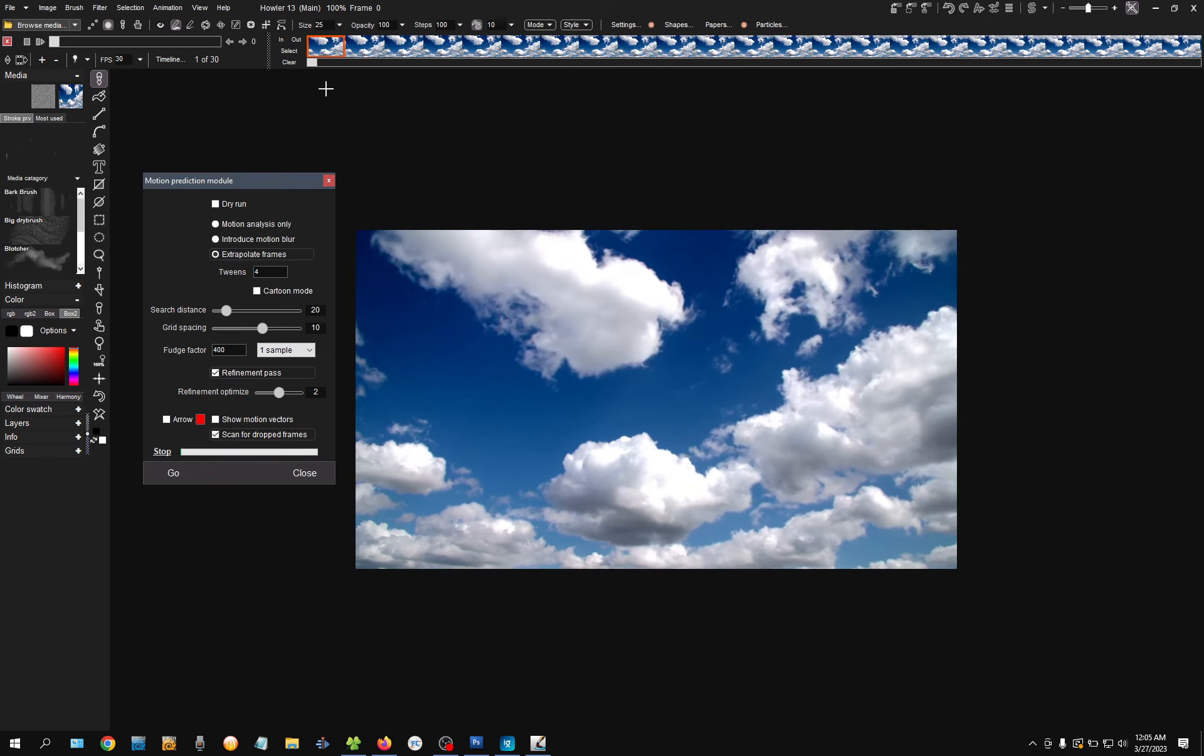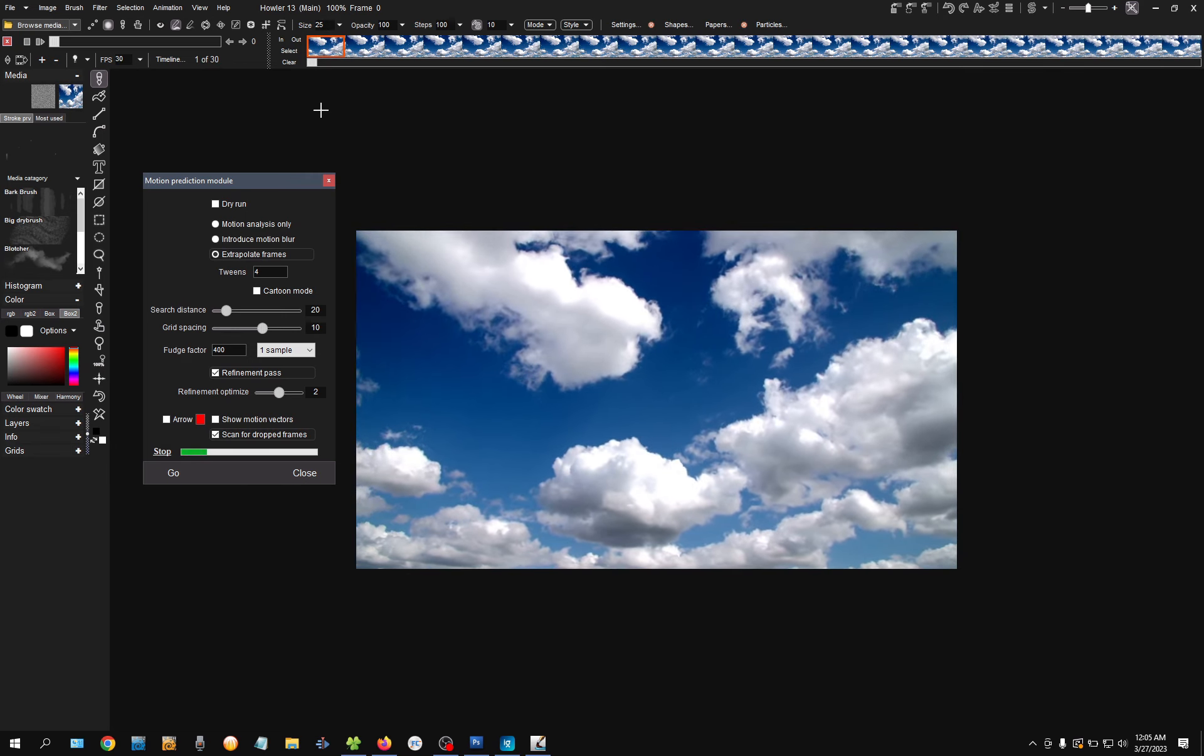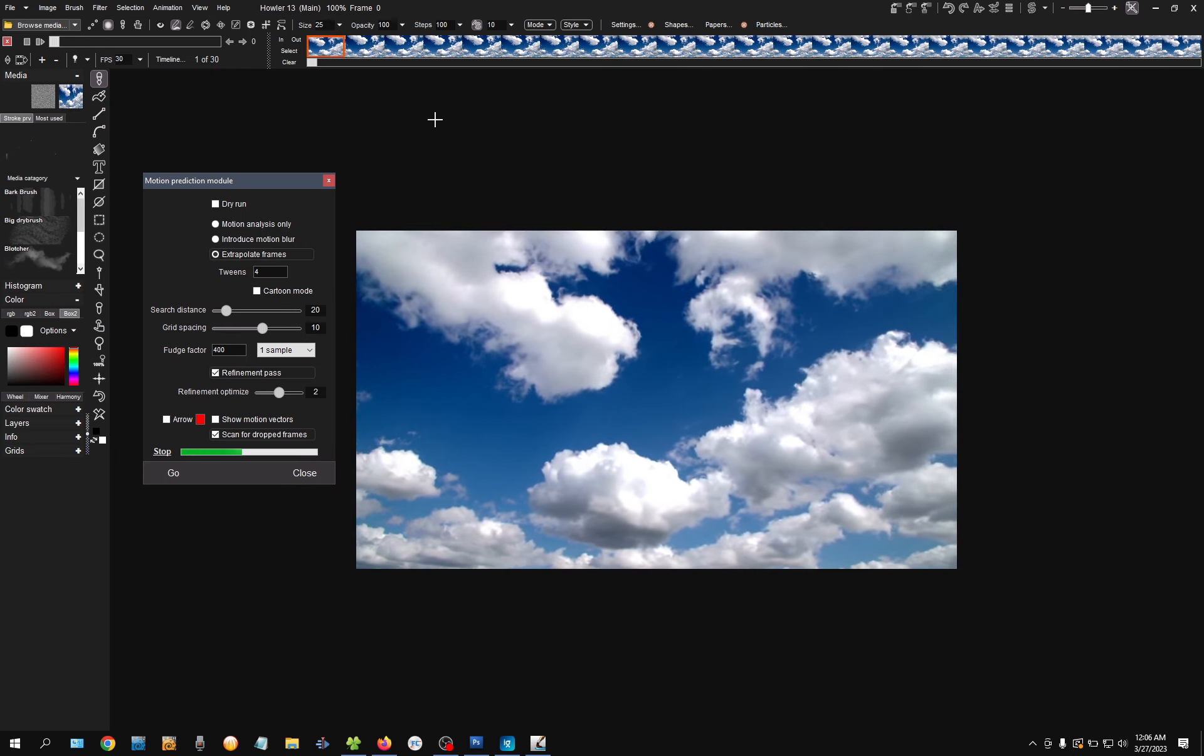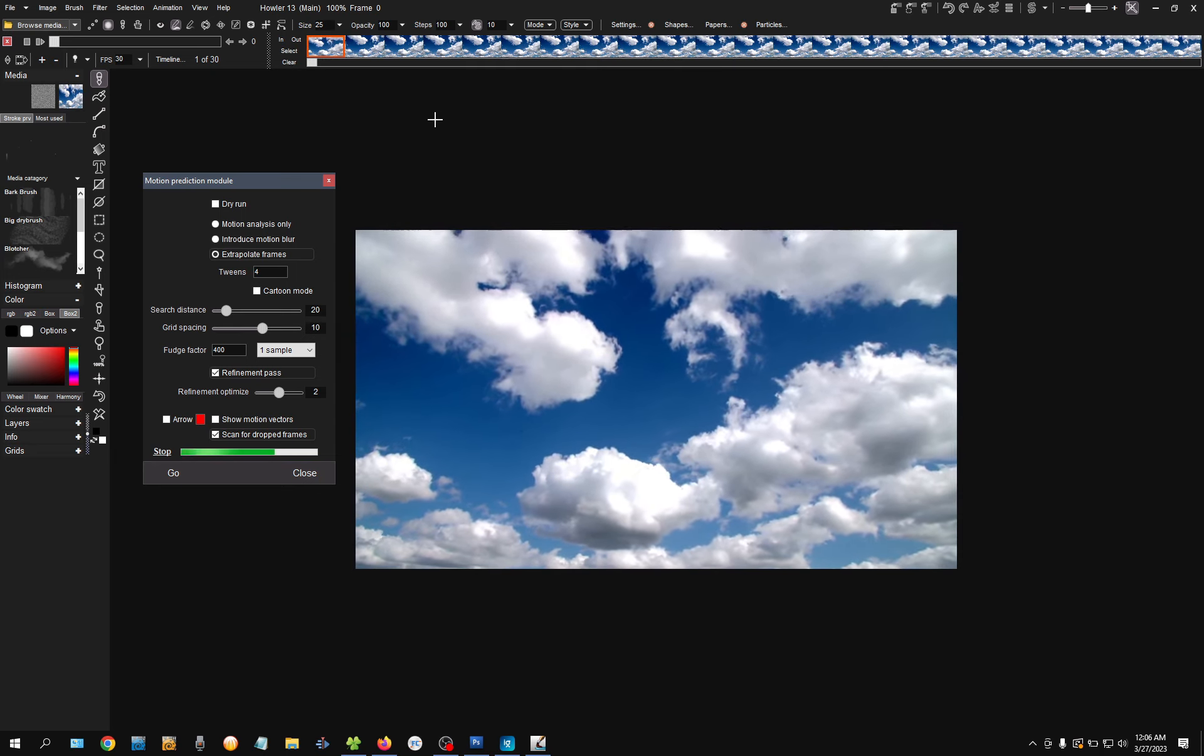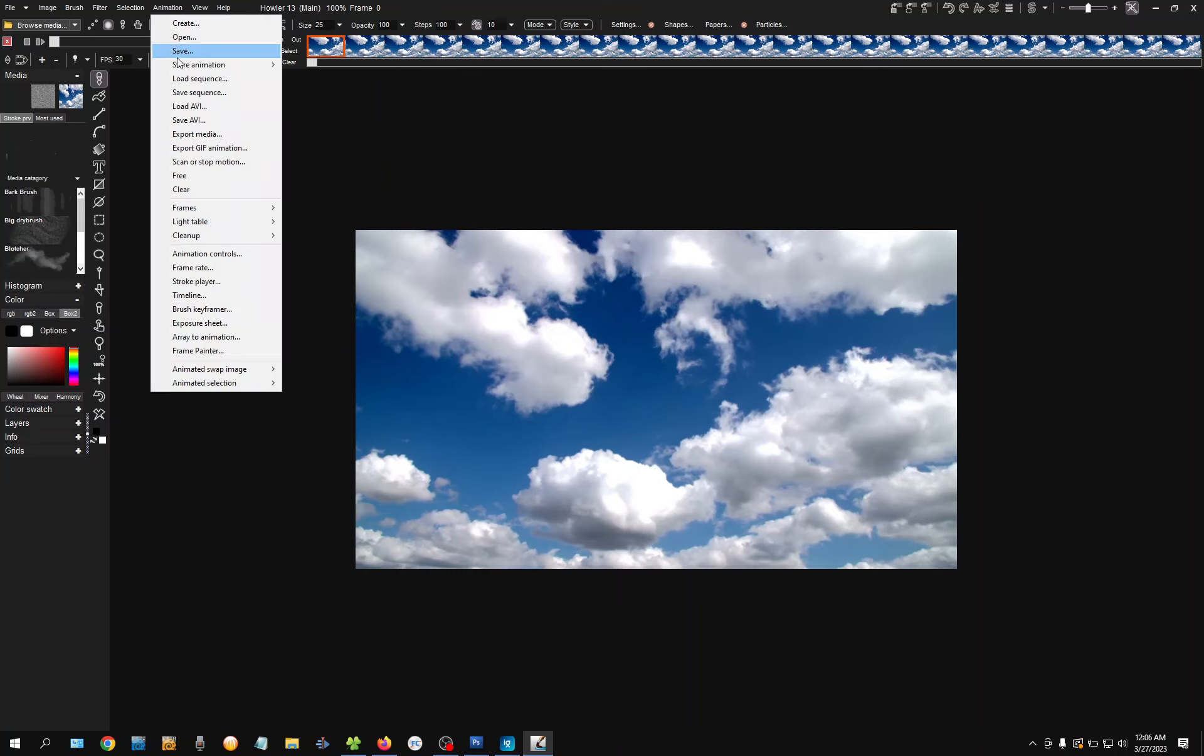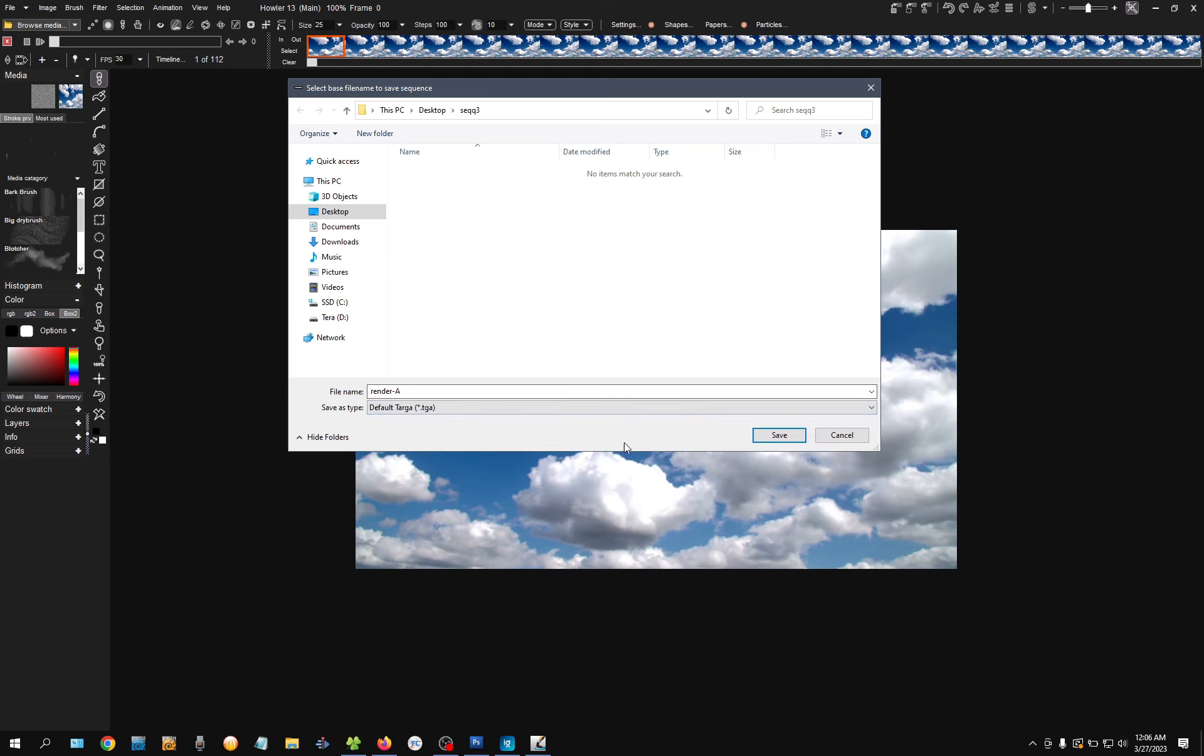That will render all of these guys out to this space right here. So, this $30 will jump up to $112 or something like that. Okay. Save it. And animation. I'll save the sequence. I'll just save it as TGA for now. You can also choose PNG. Save it.